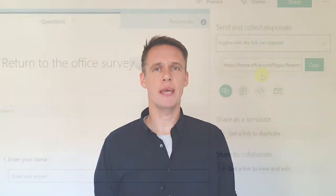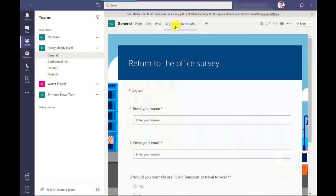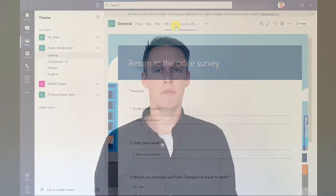When we've created our survey there will be a link available which we can then email out or put in an instant message or put on an intranet page. But I'm also going to show you how you can add it as a tab into your channel in Microsoft Teams.